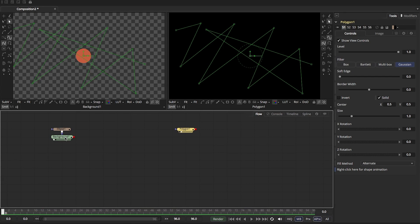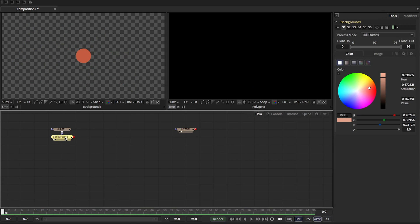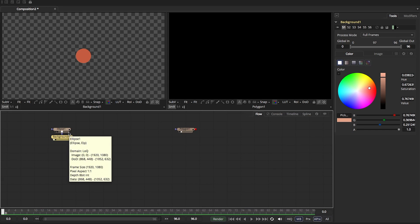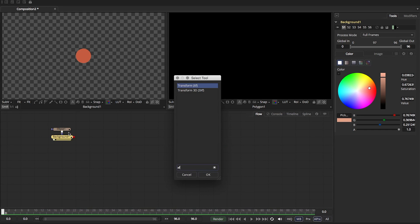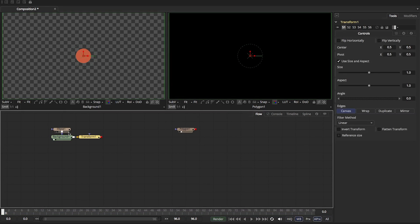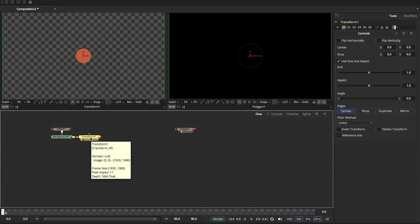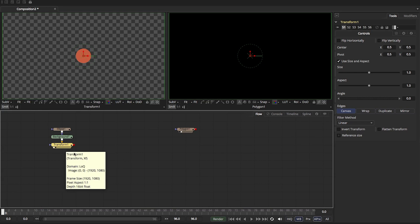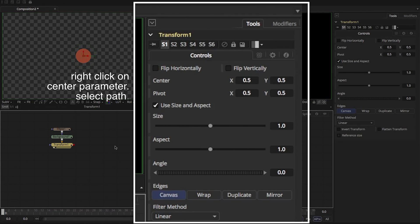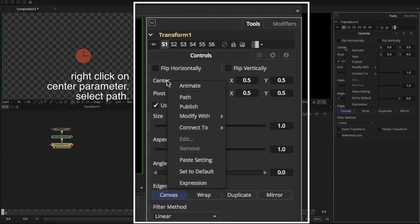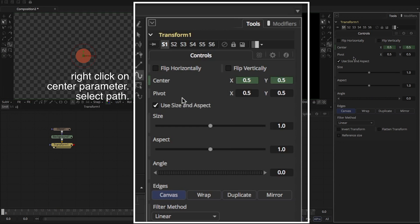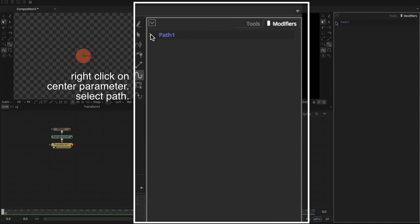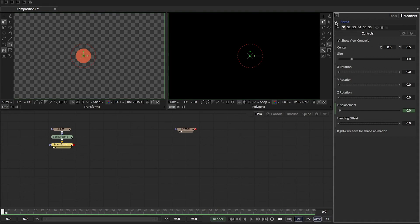We're going to go to our background node that we have here. We're going to add a transform node. We've added a transform node. We're going to view that. And what we're going to do is give it a path. We don't have any animation on it right now. It's just this blank transform node. So we're going to come over here to our center. We're going to right click on it, and we're going to say path. So let's go to our modifiers tab. Let's open up the path.